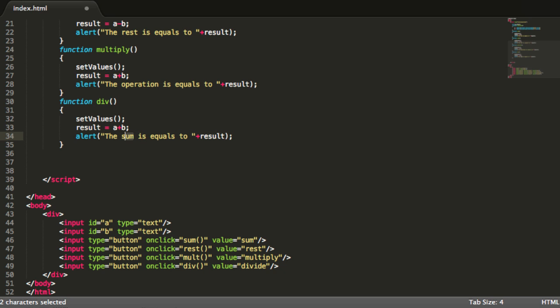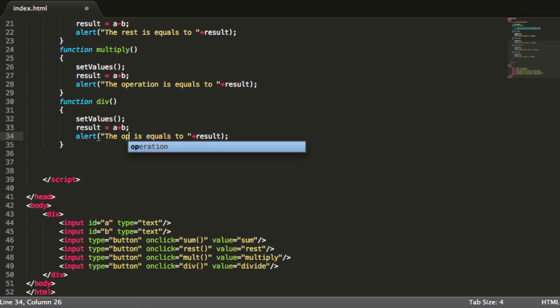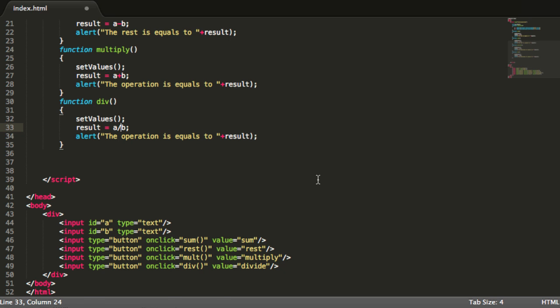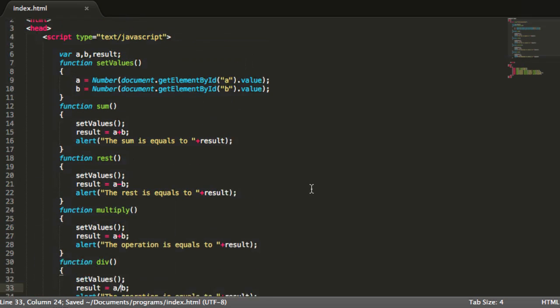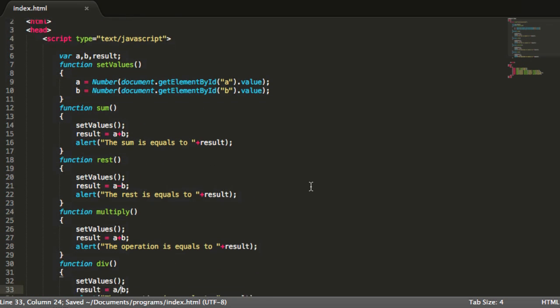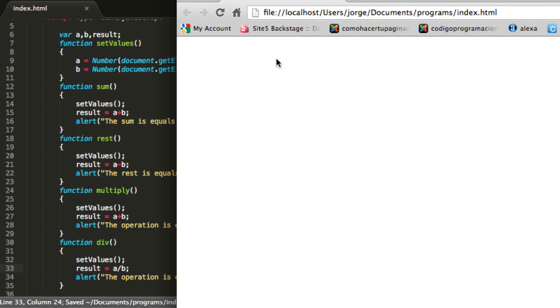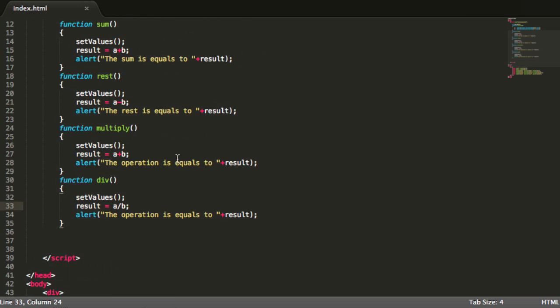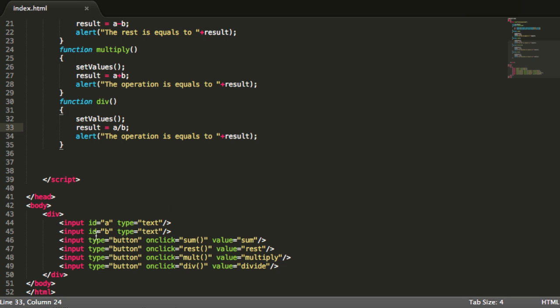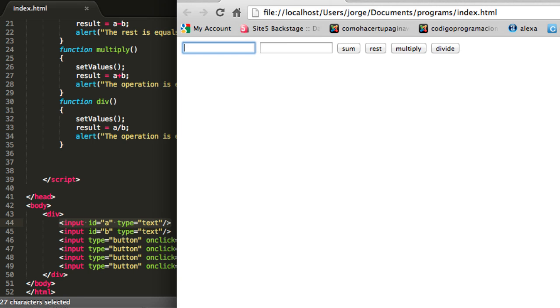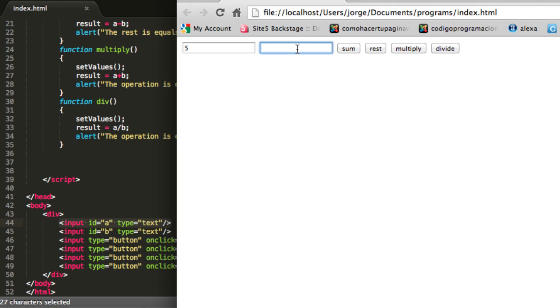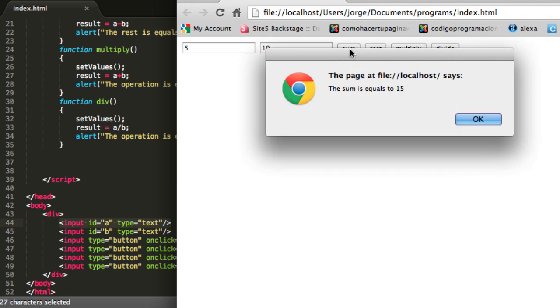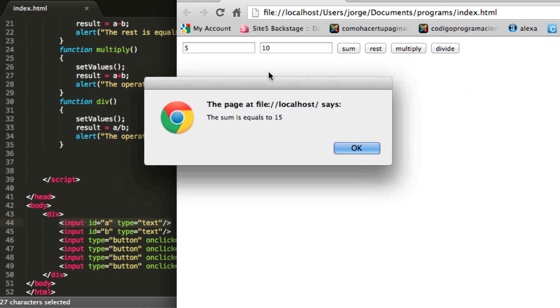And finally we just use the divide or div function. The operation is equals to A divided by B. So we save this program and we go over here to our web browser. And we are going to reload this. And we get this result. We get our first text box that will correspond to our A value because it is first. And then our B text box.